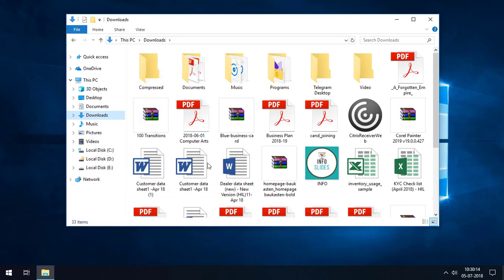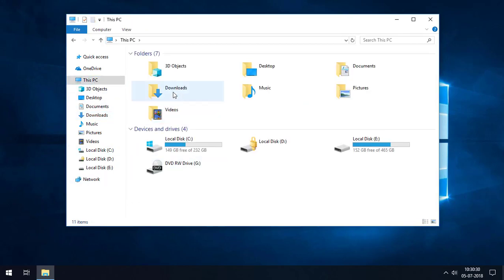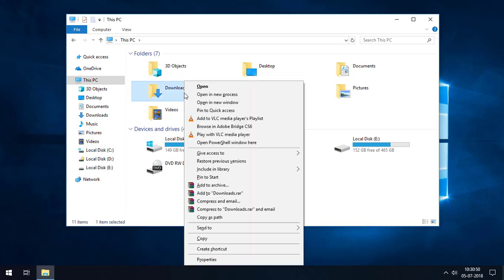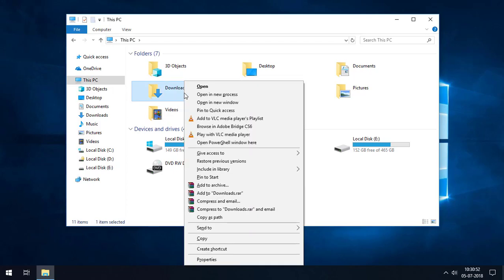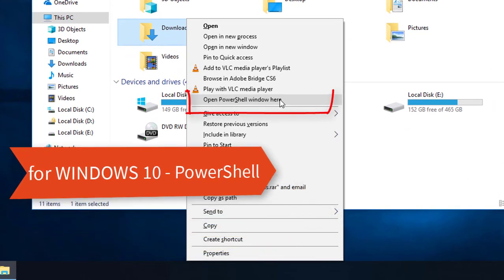So I'm going to create a simple notepad file to store all the folder names and file names in this Downloads folder. First, we need to open this Downloads folder path in PowerShell. To do this, right-click on the Downloads folder — but before right-clicking, press the Shift key. When you press Shift and right-click on the Downloads folder, you can see there is an option: 'Open PowerShell window here'.